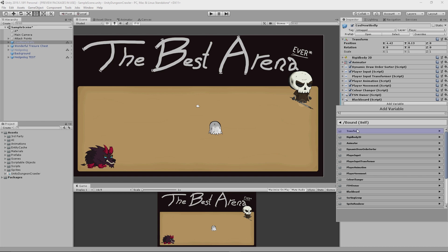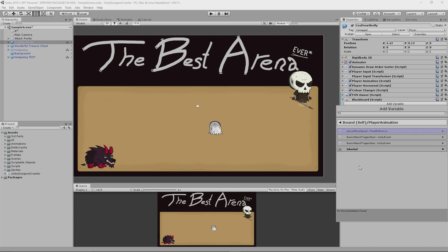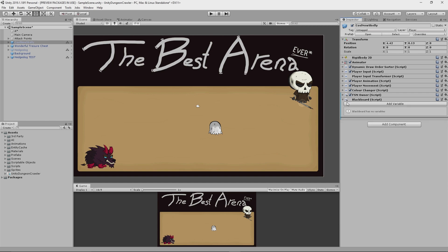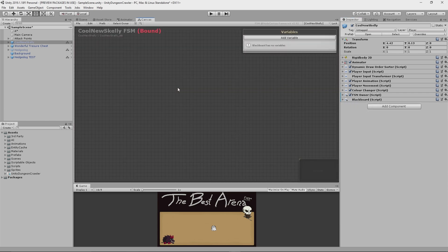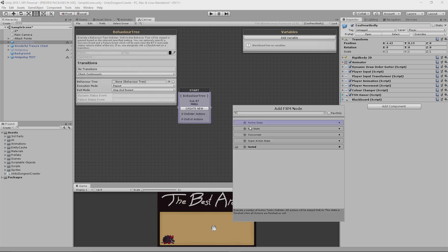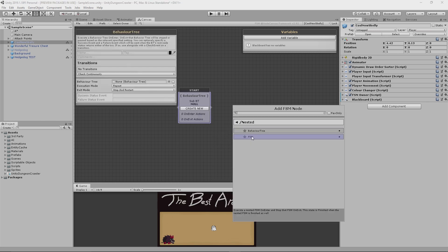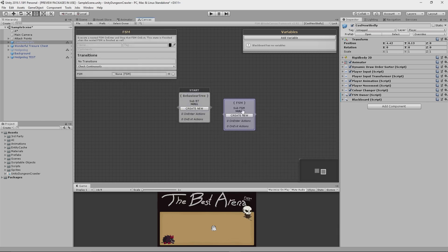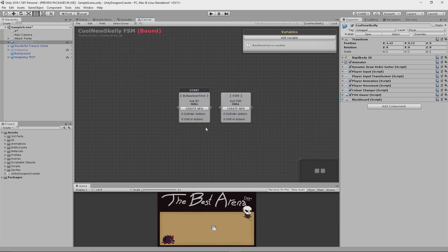I integrated it with my scriptable object architecture so that I could also reference scriptable object variables in the blackboard instead of only being able to reference primitive types. The other thing I did was I extended the nested behavior tree and nested finite state machine nodes by adding onEnter and onExit hooks so that I can execute some arbitrary actions whenever a state is transitioned to or from.